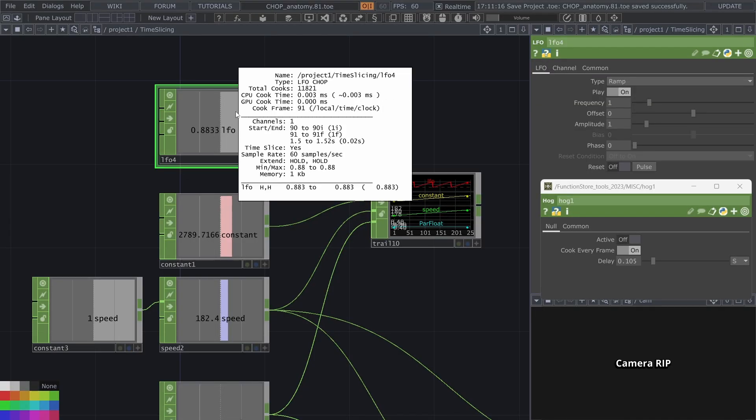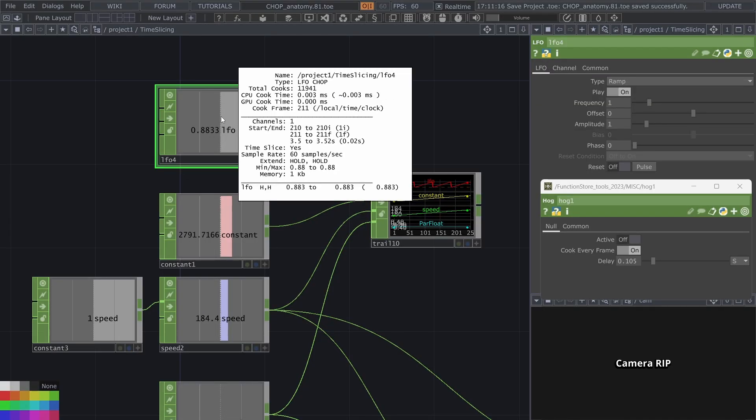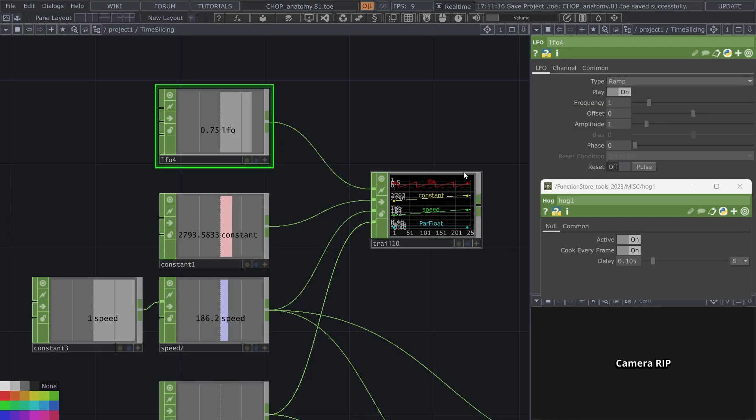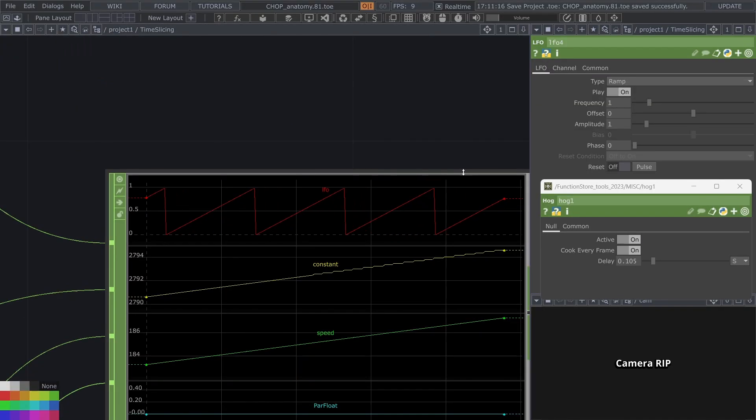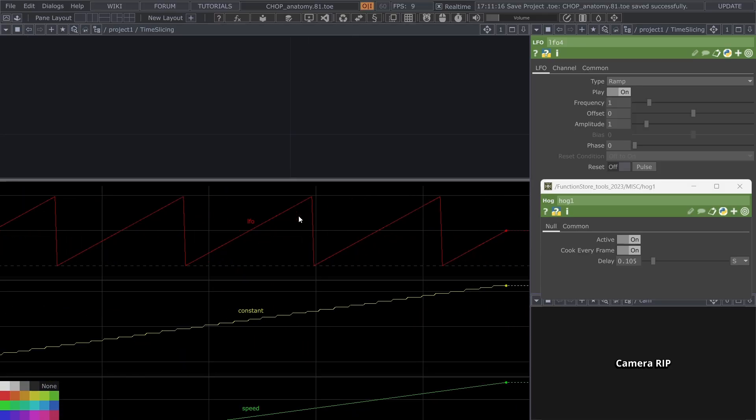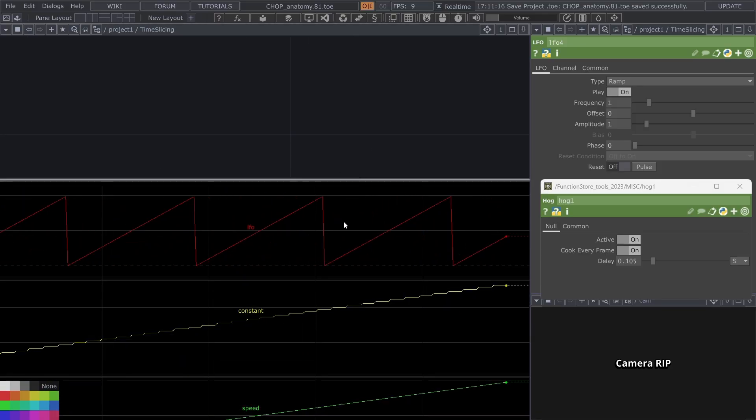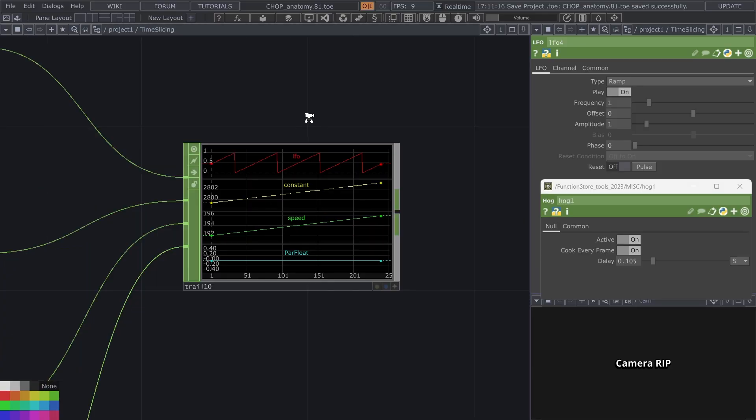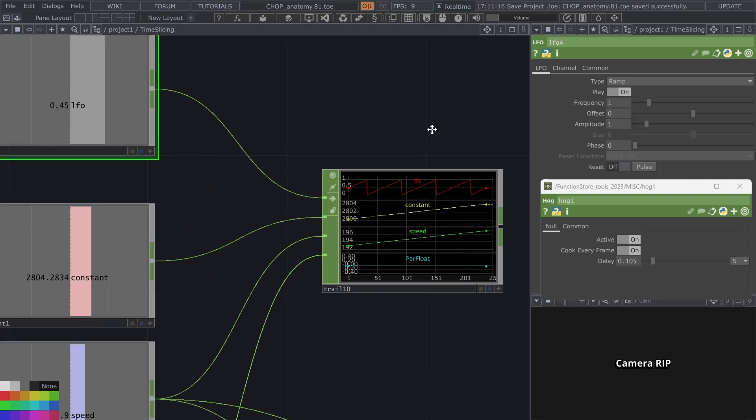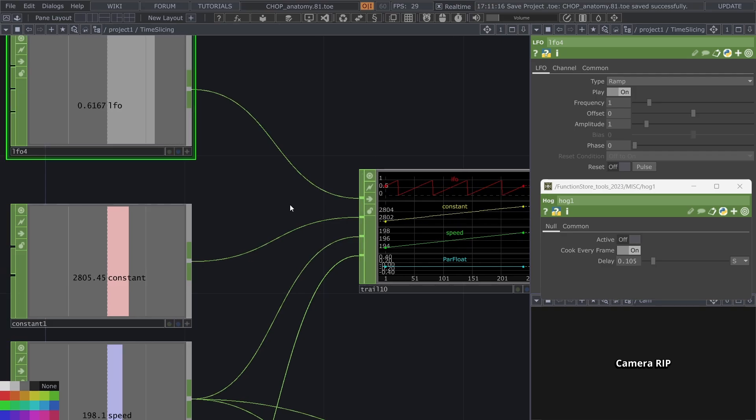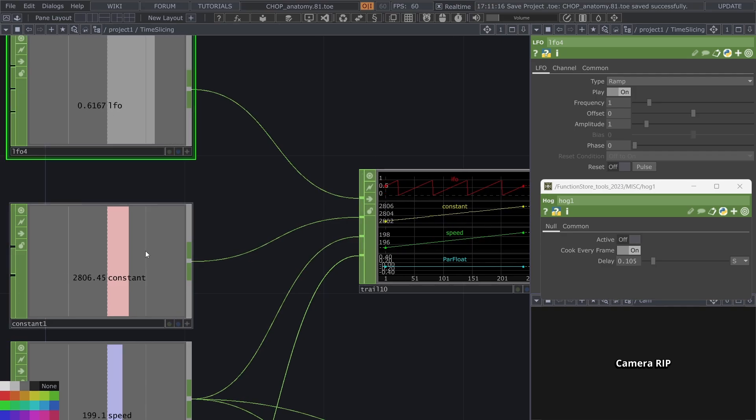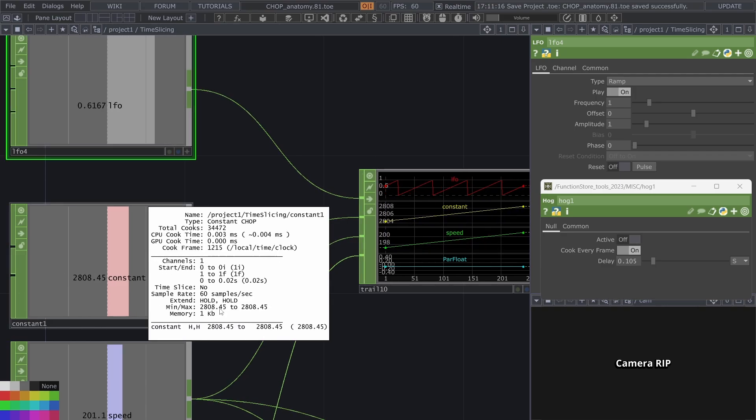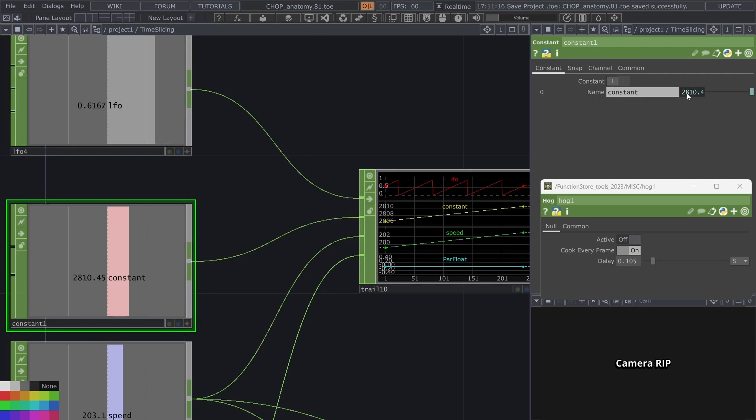If you take a look at this LFO it is time sliced and when I start losing my frames even though I'm losing frames all samples of the LFO show up in this trail. In contrast a constant chop for example is not time sliced.